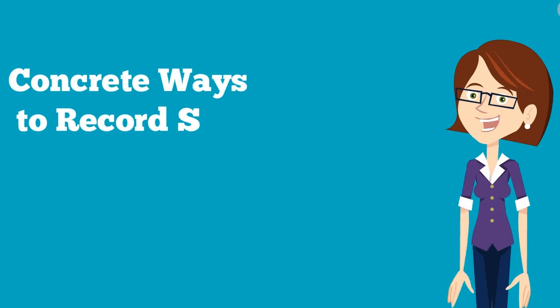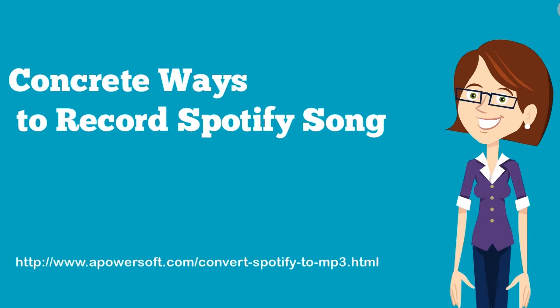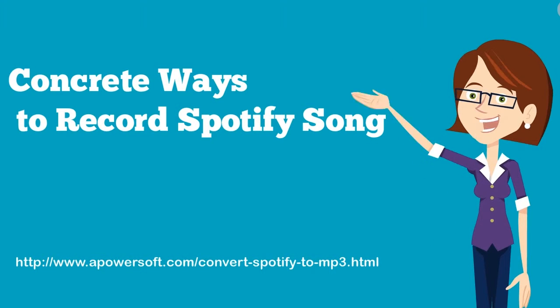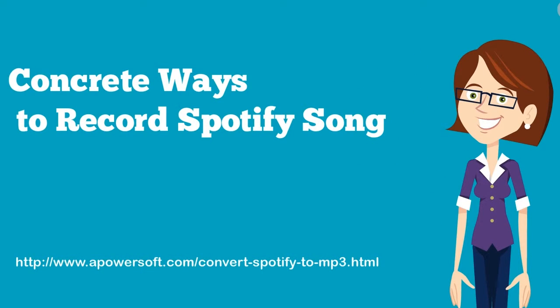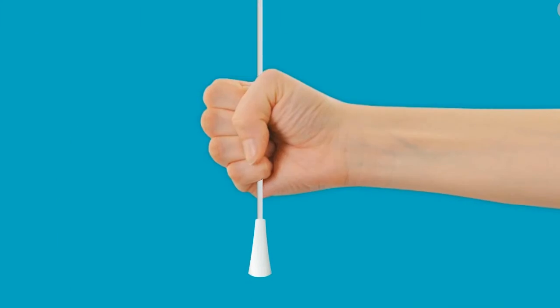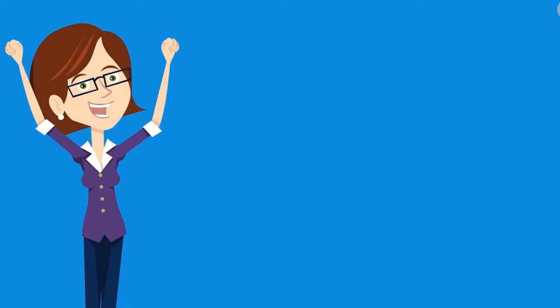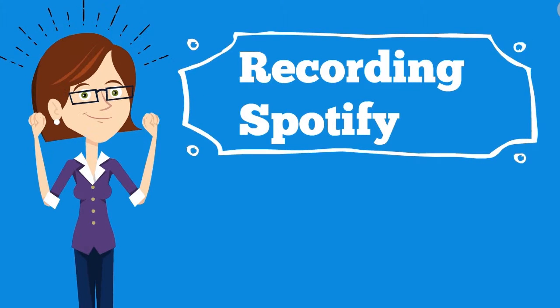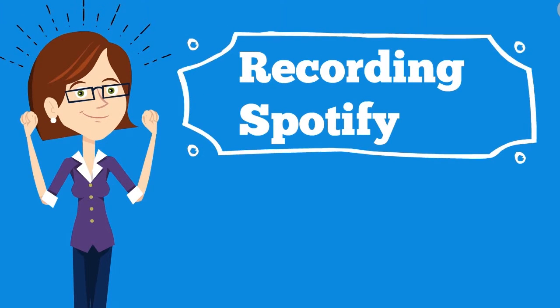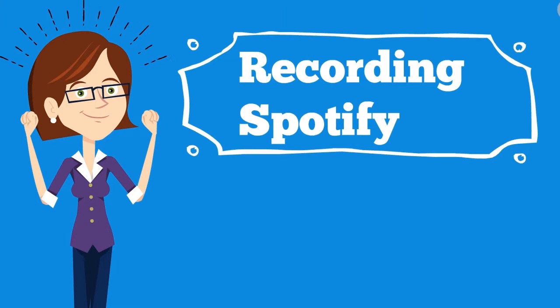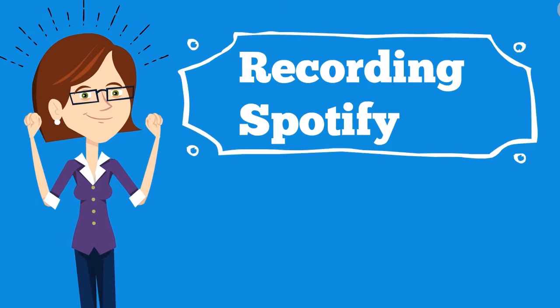Hi, in this video I'm going to show you the concrete ways to record Spotify songs. Many users record songs from Spotify because it is easy to access and it has a huge collection of songs that can be played.